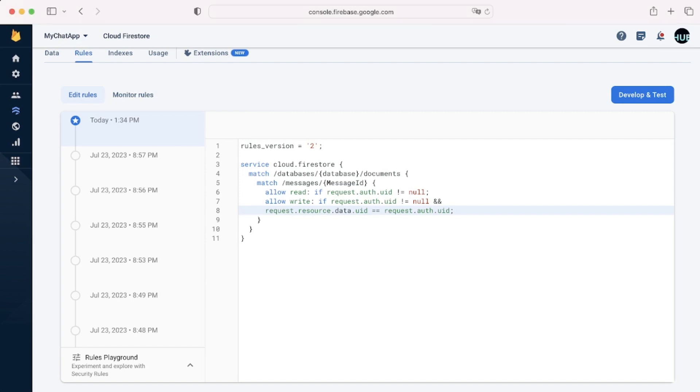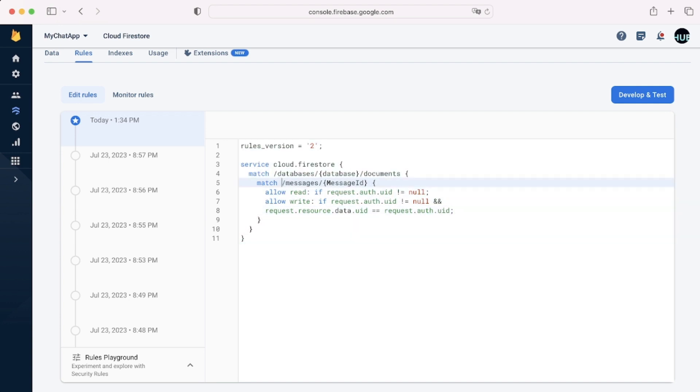Hello, and in this video we'll be looking at Firebase security rules and everything you need to know about them.